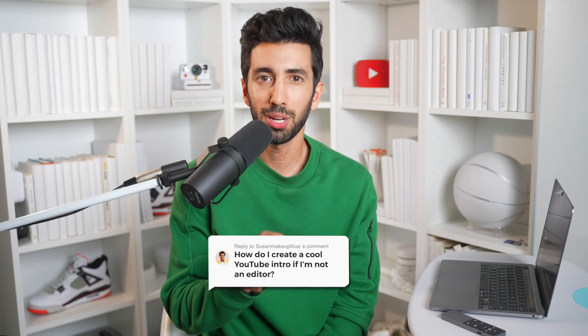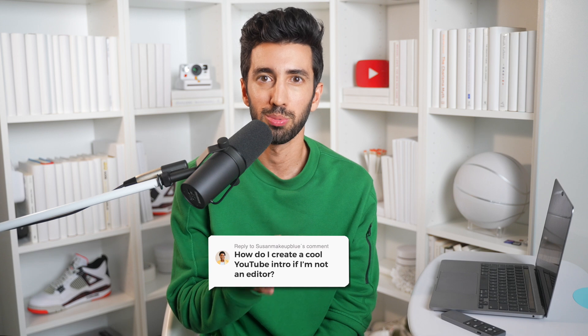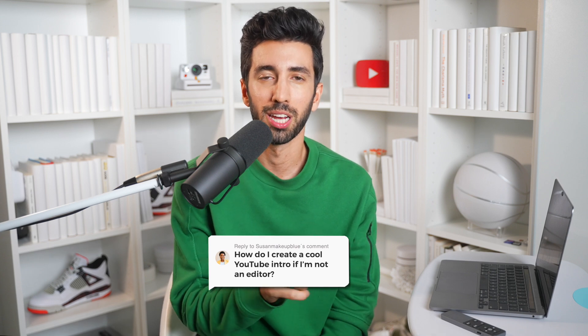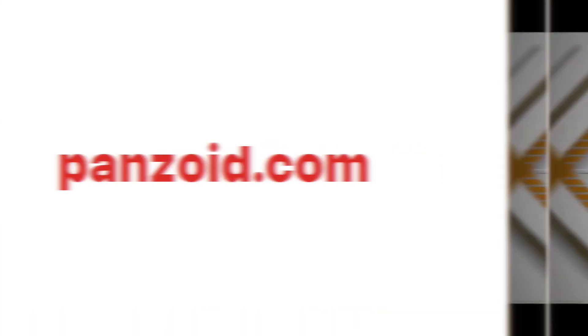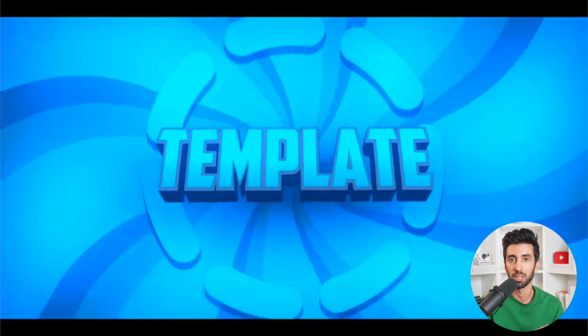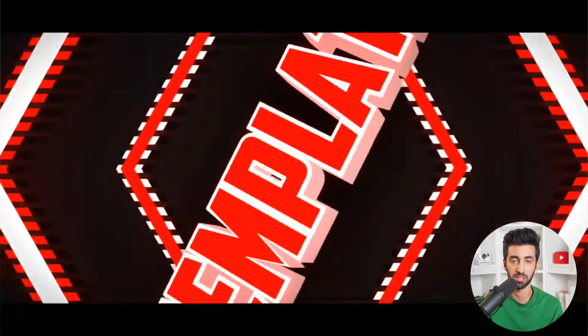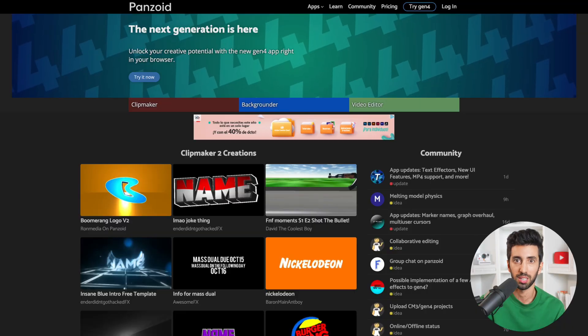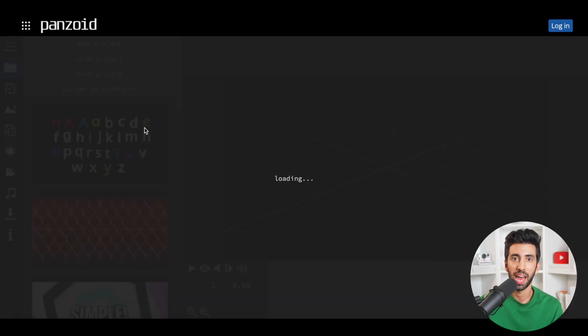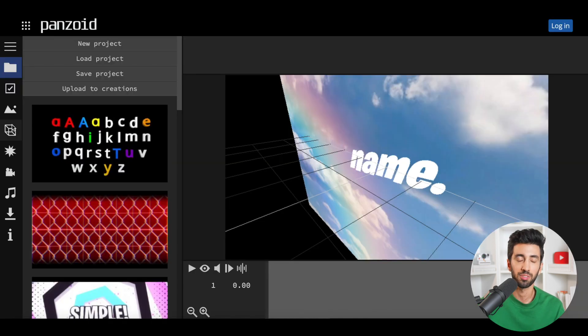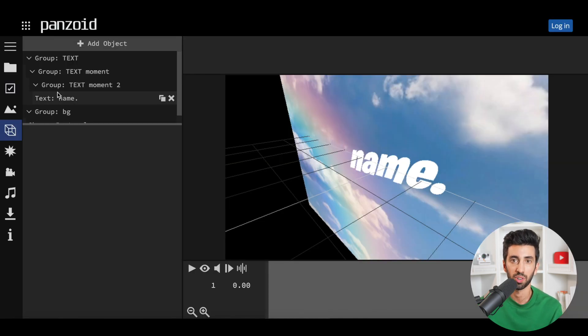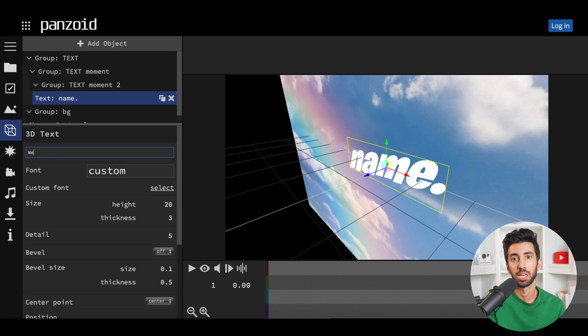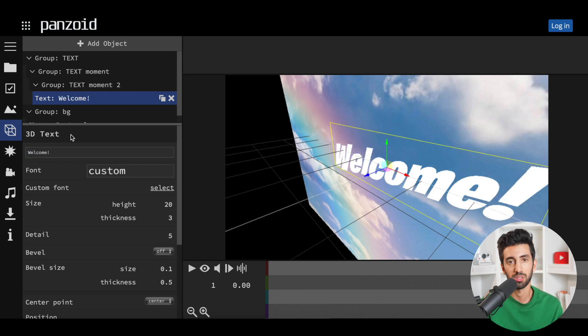Next question: how do I create a cool YouTube intro if I'm not an editor? Try Panzoid, which helps you create these cool animated intros for free that you could customize. Just go to their website, find a graphic, click 'open in clip maker,' and then you'll get a bunch of different options you could choose from. From there, just click on the little box emoticon and you'll be able to customize the text to be able to fit into your videos seamlessly.